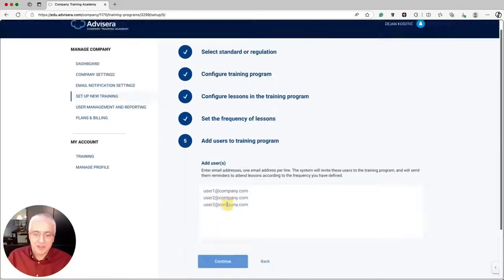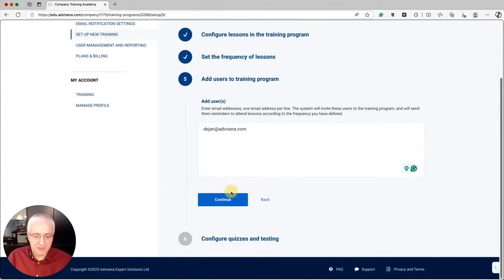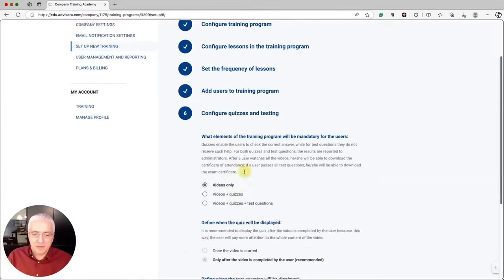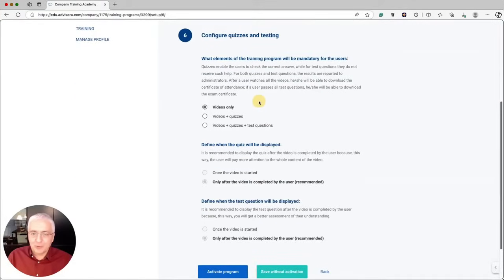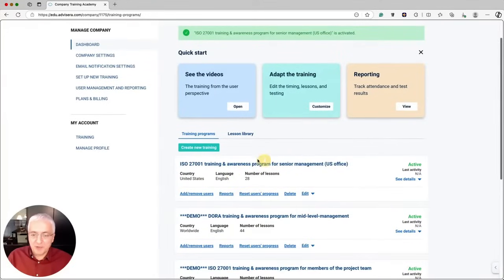Click Continue, and enter the email addresses of the people you want in this training program. You can enter several email addresses, then click Continue and define what attendees will see — videos only, or videos with quizzes and test questions. Since this is senior management, we don't want to test them, just allow them to go through the content. Then activate the program, and it will appear on your dashboard.